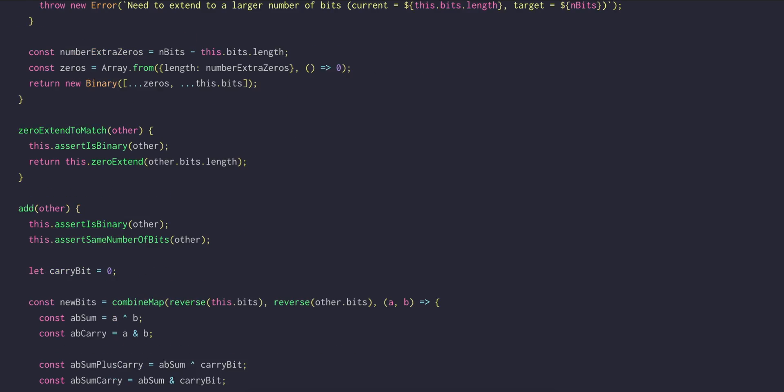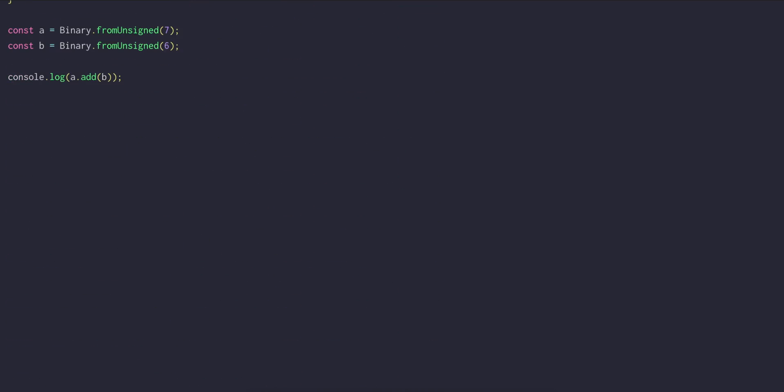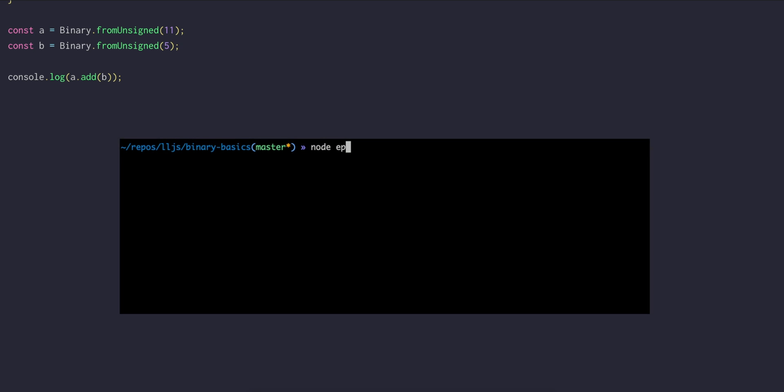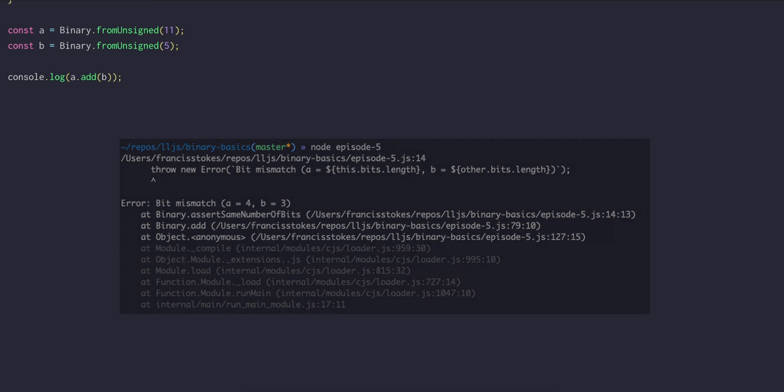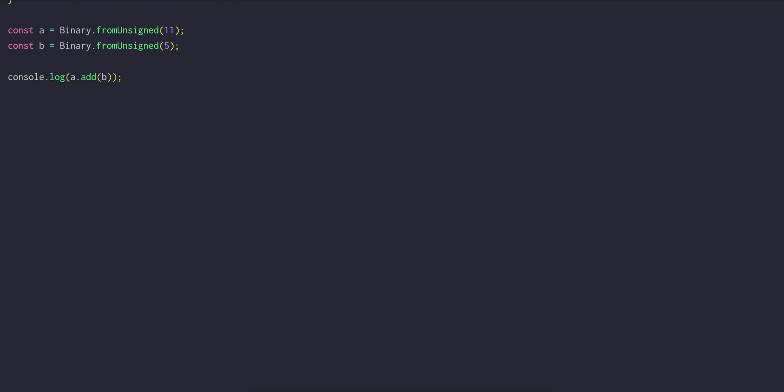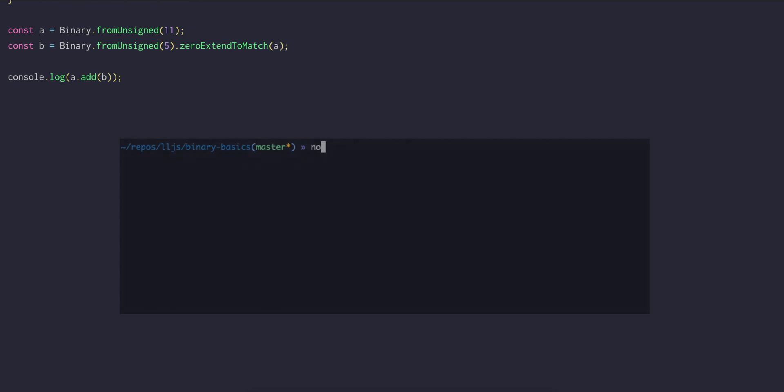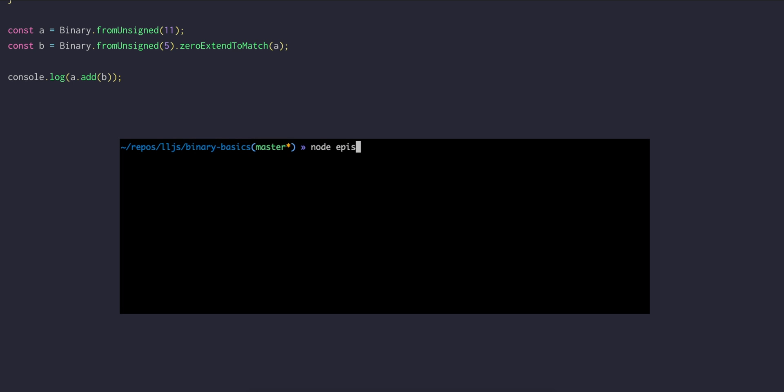Let's try this out. So a will be binary dot from unsigned 11, and b will be binary dot from unsigned 5. And then if we get the result as a dot add b, an error is going to be thrown telling us that a is 4 bits wide while b is only 3. Let's add a call to zero extend to match, with a as its argument. Now we can see that the result is indeed a 5-bit number with the expected value of 16.